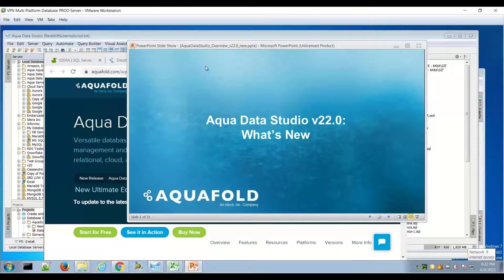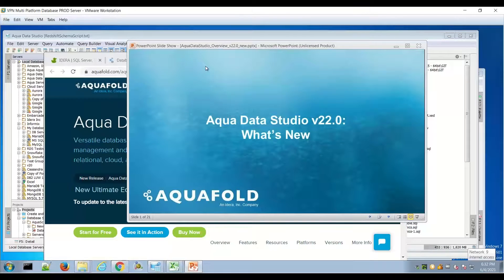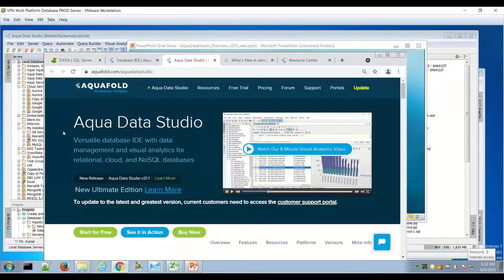Hello everybody, welcome to a brief video update on what's new in AquaData Studio version 22. I have a few slides that summarize some of the major highlights, and then look for some updates on the user community sites.